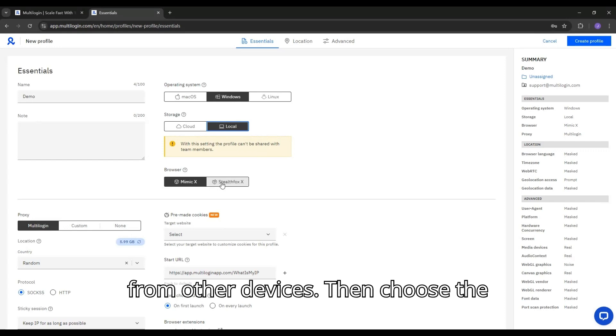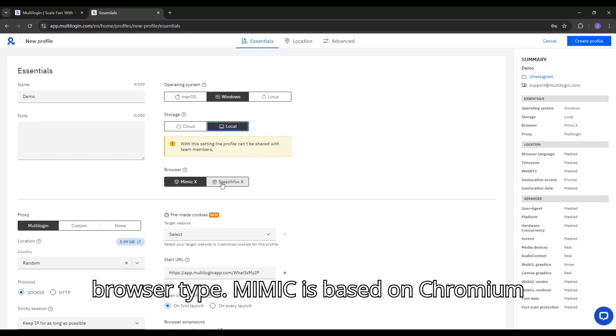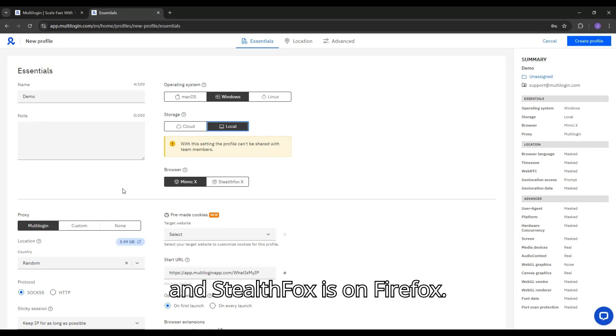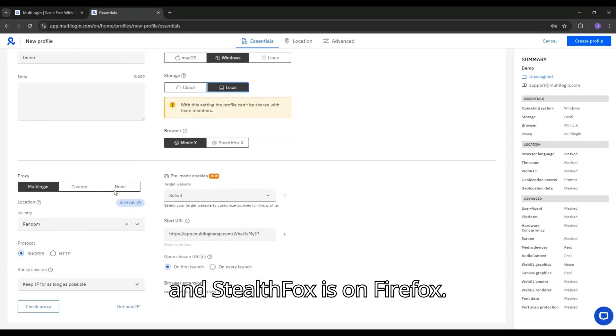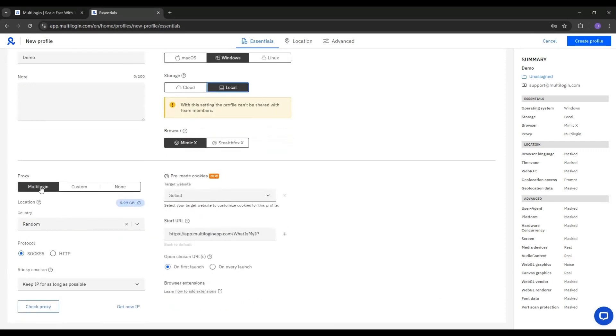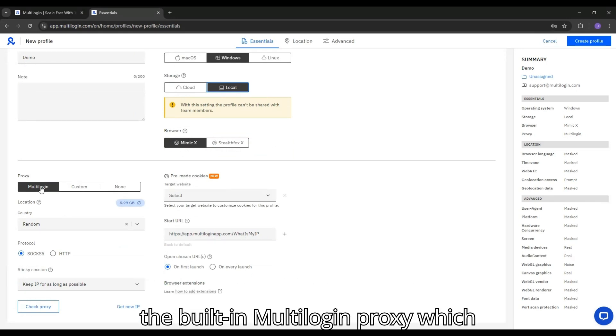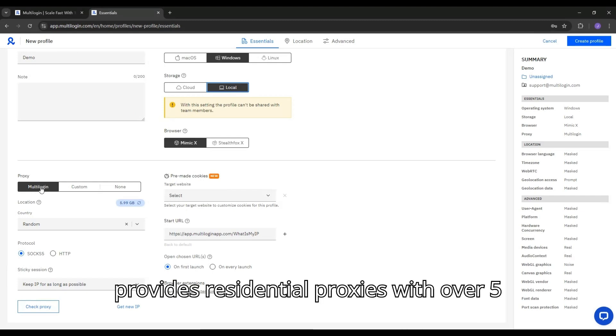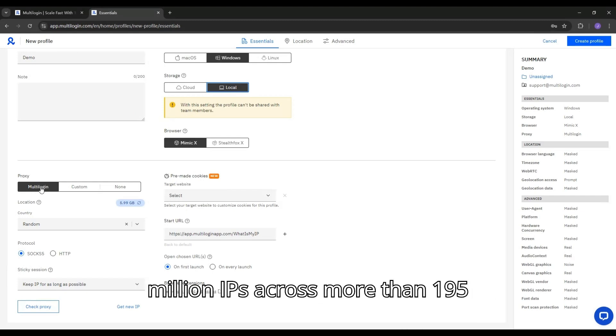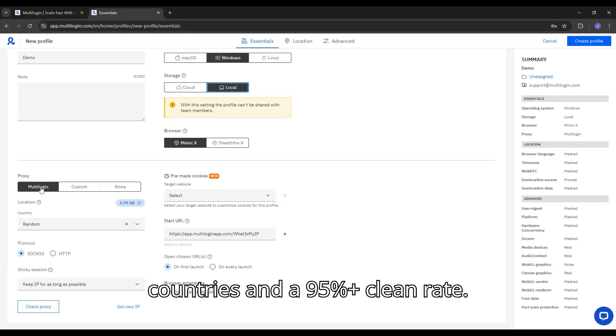Then choose the browser type. Mimic is based on Chromium and StealthFox is on Firefox. Next, set up the proxy. You can use the built-in Multilogin proxy, which provides residential proxies with over 5 million IPs across more than 195 countries and a 95% plus clean rate.